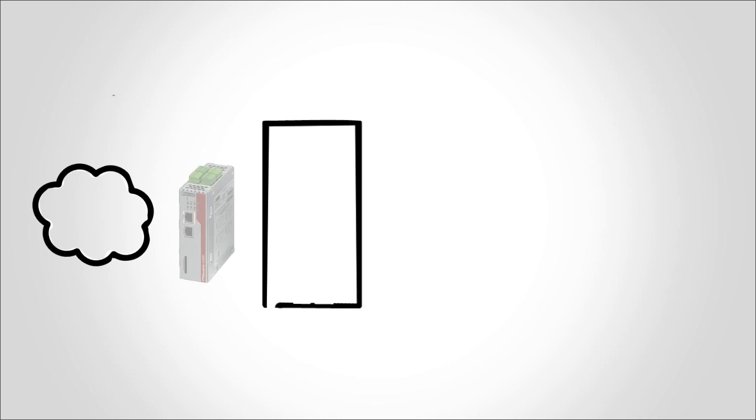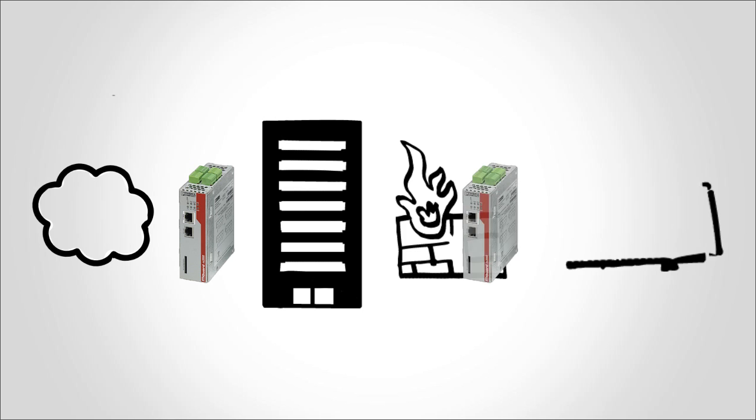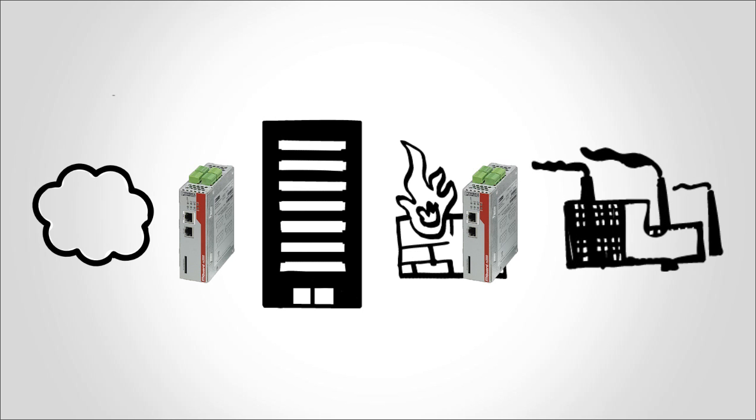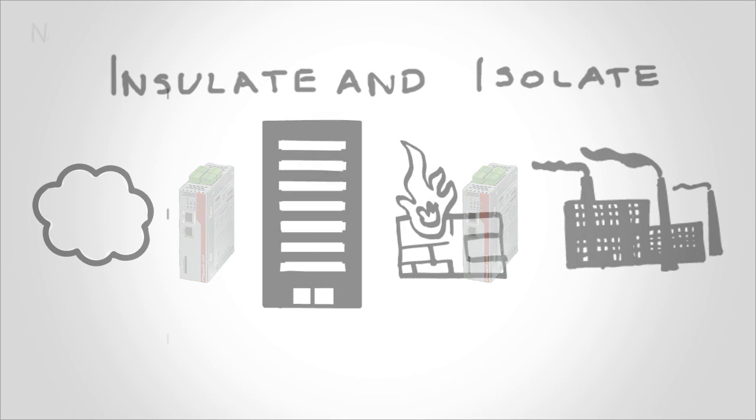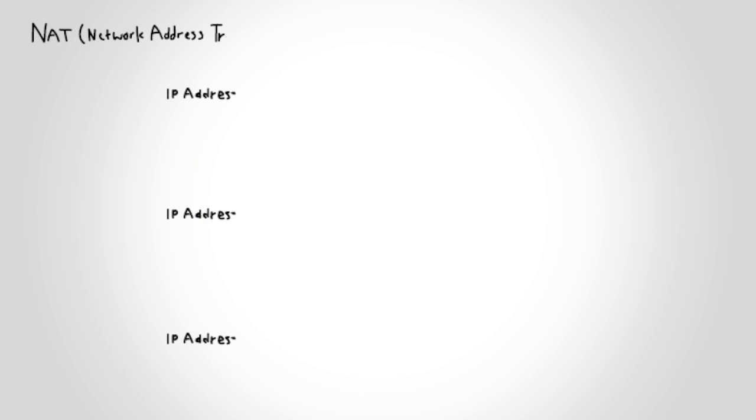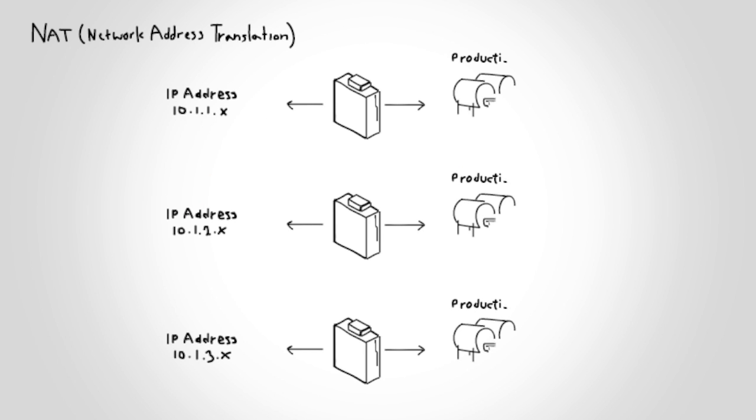Now that Phoenix Contact has protected your industrial network, you can also use the M-Guard as a router to insulate and isolate your control networks from your business networks. This can be accomplished with or without IT's help. You can use NAT routing for scenarios where there are duplicate IP address schemes.